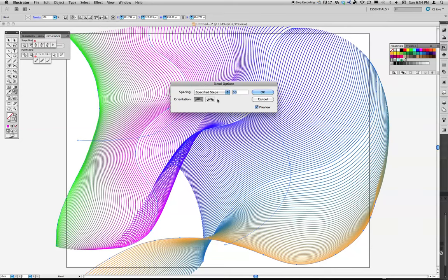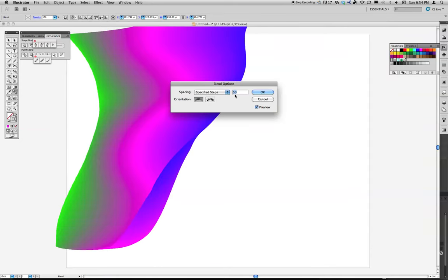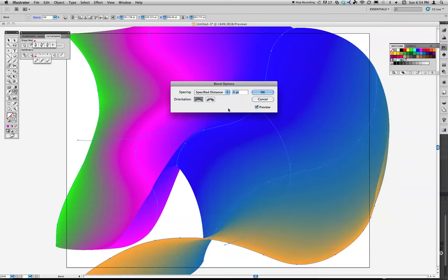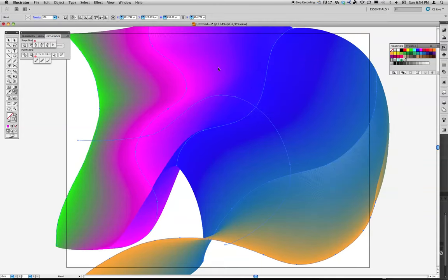You can also go specify distance. And right now that's 50. You can see that's taking out, or that's setting at 4 points. So let's say we wanted it at 10 points. It's going to add a little more space between it.